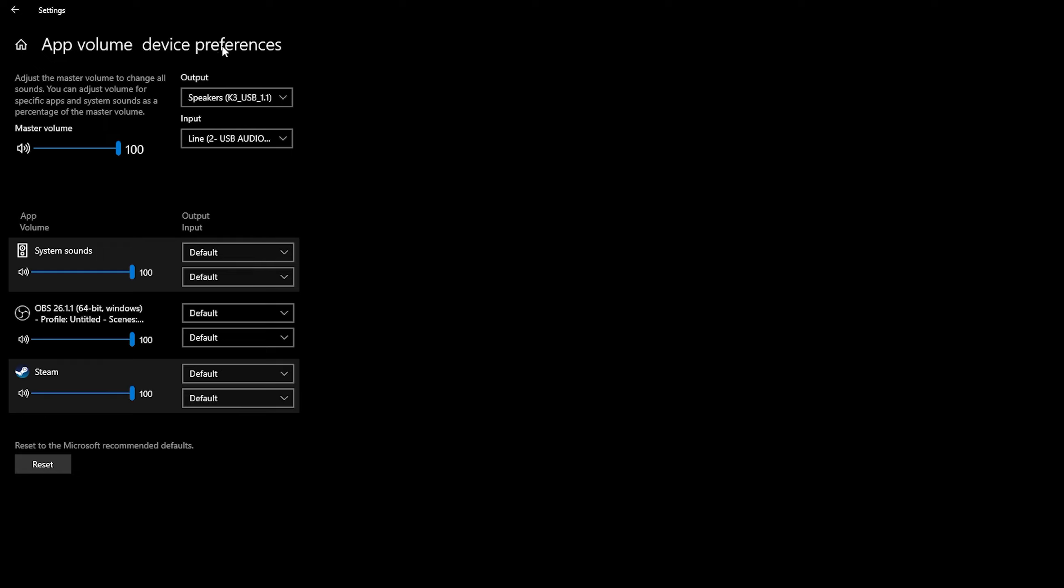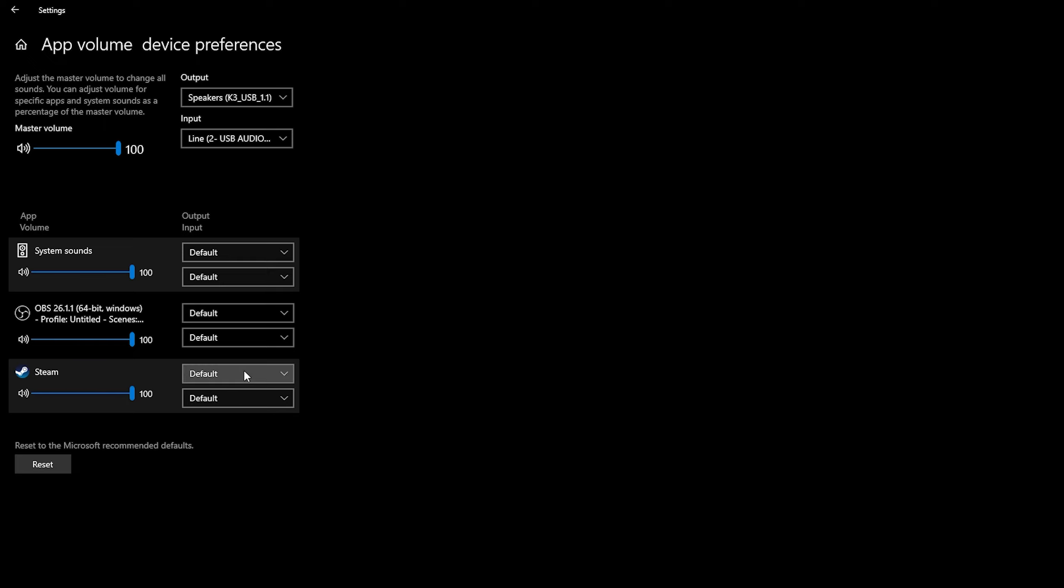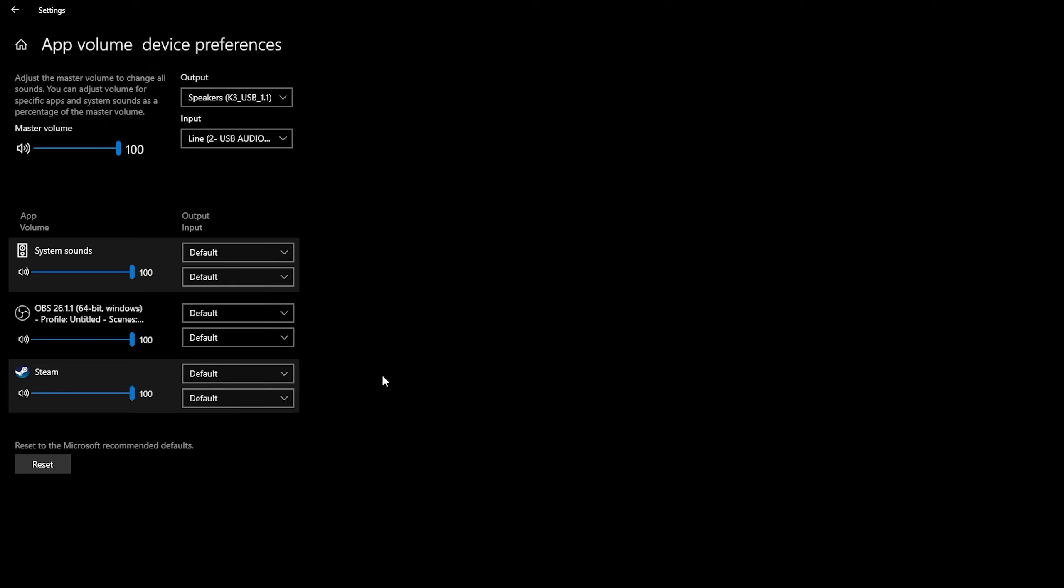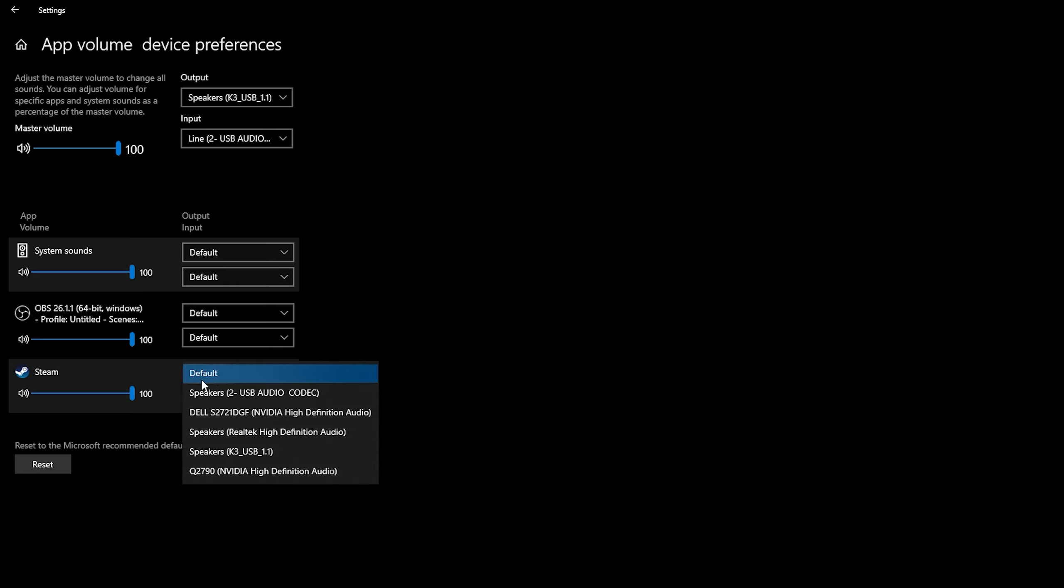So at the top these are our defaults inside Windows and everything else is set to default. What you can do is change each individual application. For example Steam right here. Currently they're both set to the default. However you can feel free to select in here and select individually the output and the input for both of these.